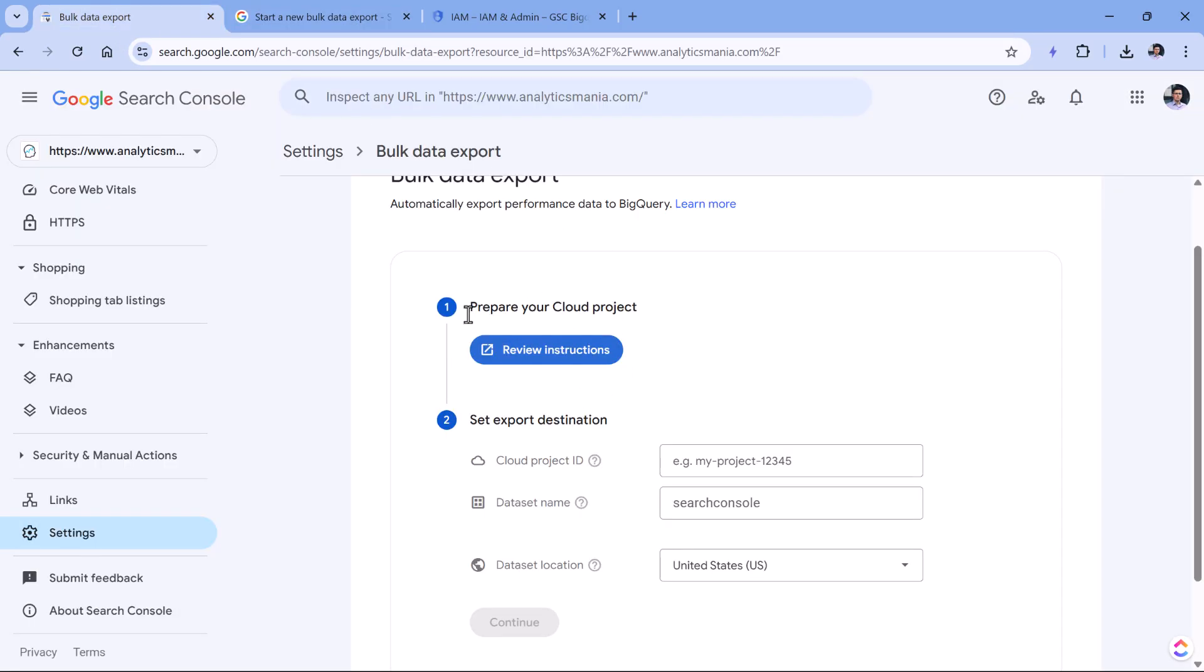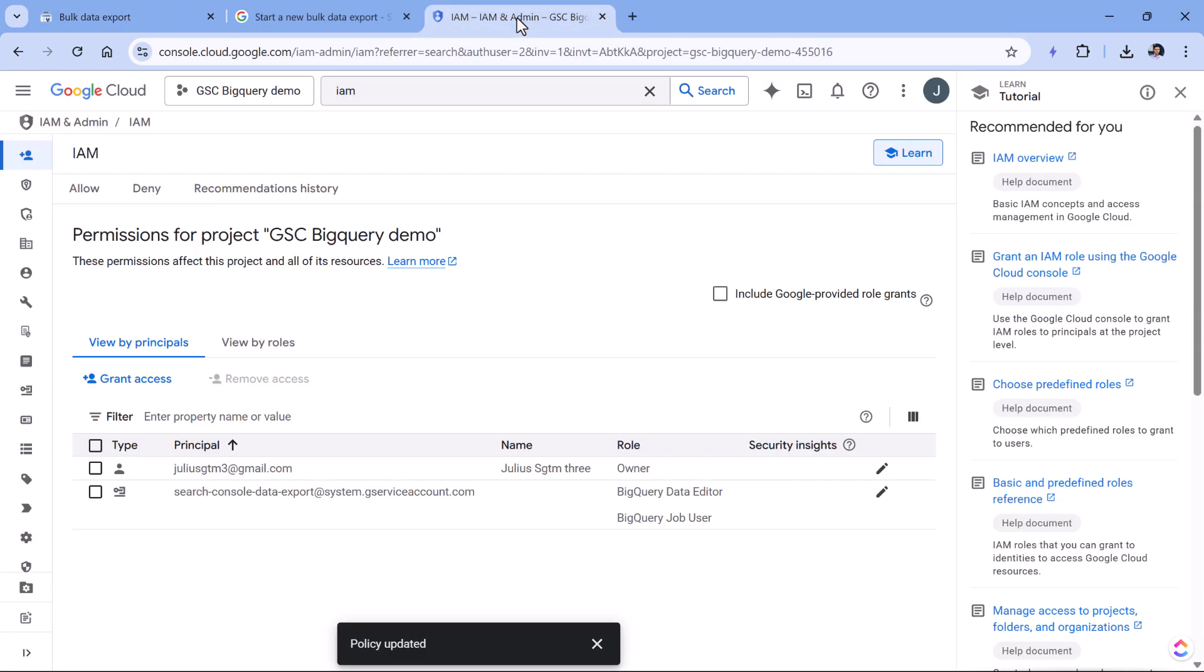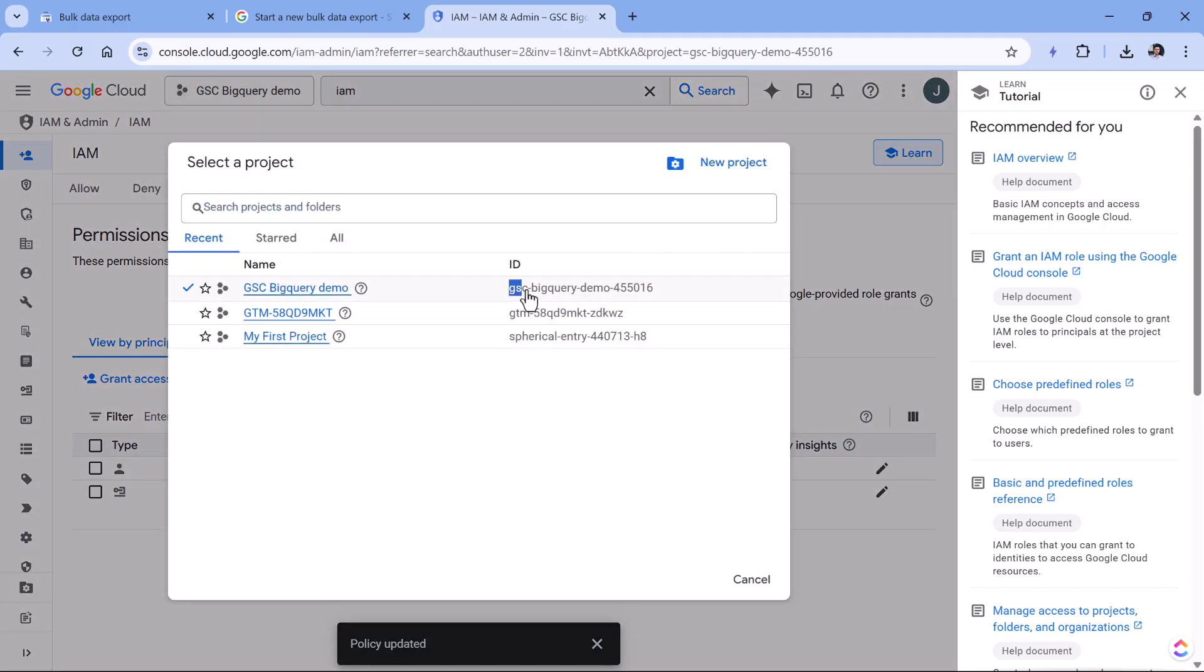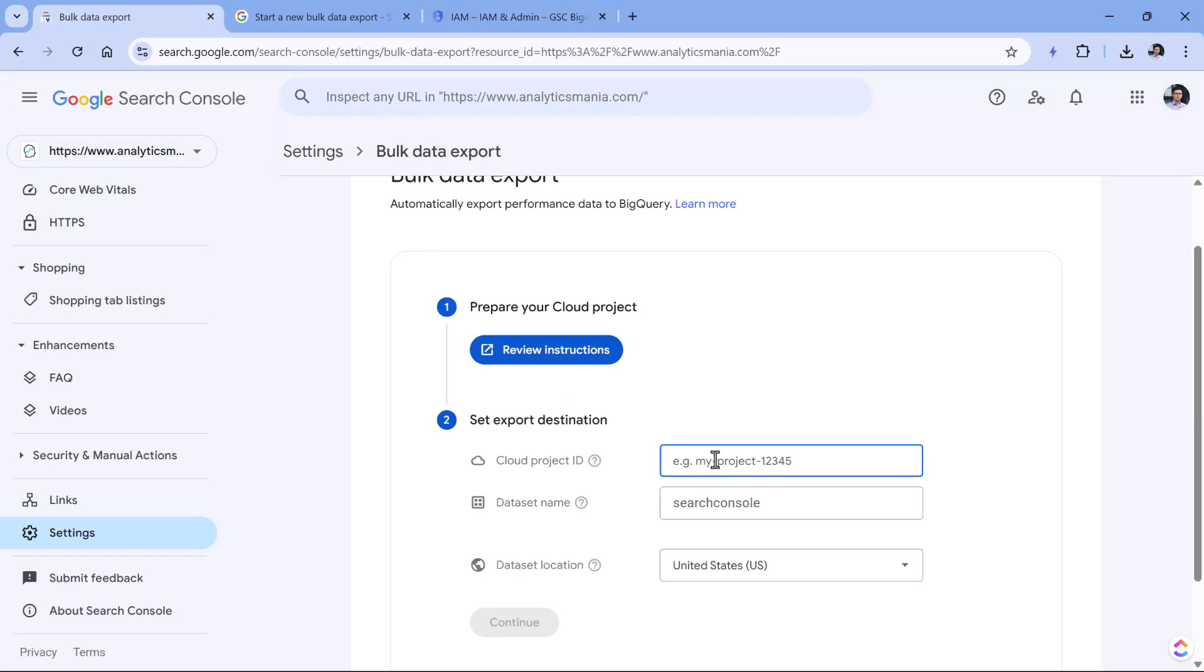We have already done the first step, then the second step here, we have to enter the cloud project ID. You can get it by going to Google Cloud, then selecting this picker. And then this is the ID. So make sure that you have selected the correct project, that you're copying the correct project ID. So I will copy it, paste it here.